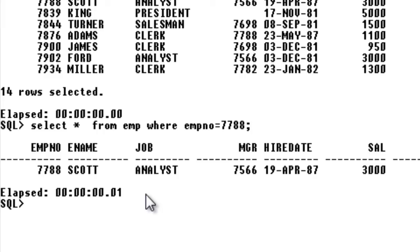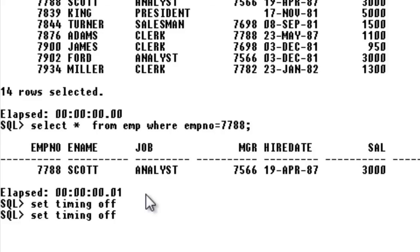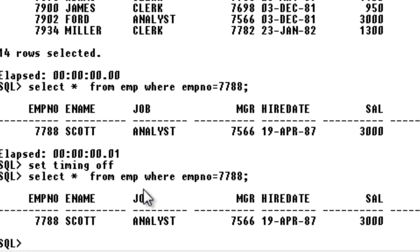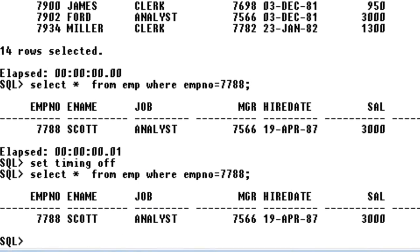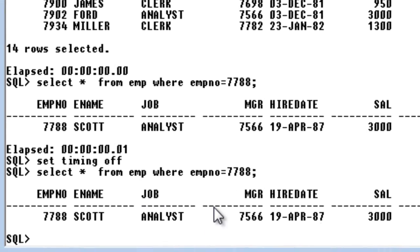If you want to turn off this timing then just say set timing off. That's it. Now when you execute any query you won't get the timing. This is about the cross join and the timing variable, how to set the timing variable.